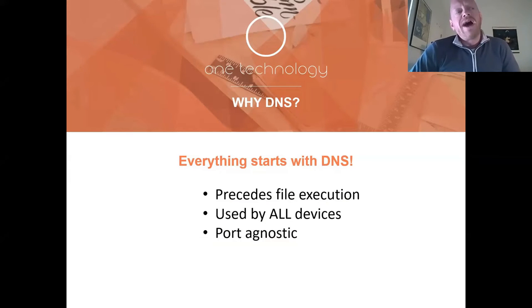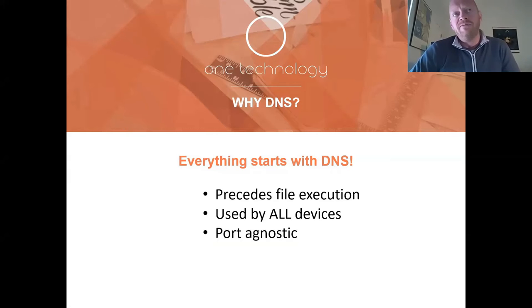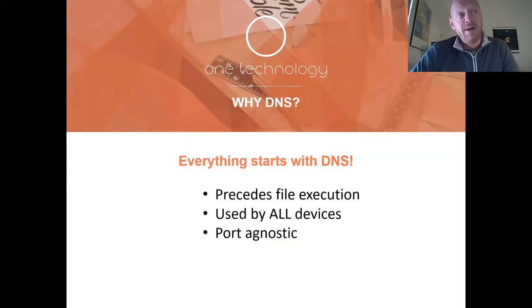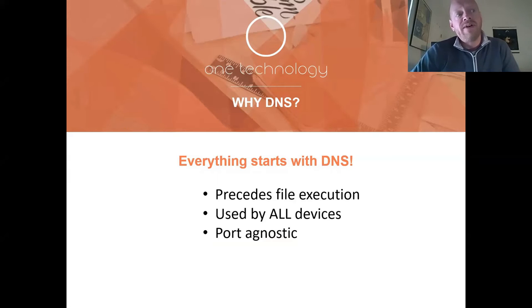Why does Umbrella leverage DNS as an enforcement mechanism? Primarily because everything starts with DNS. It precedes file execution, is used by all devices, and is port agnostic.